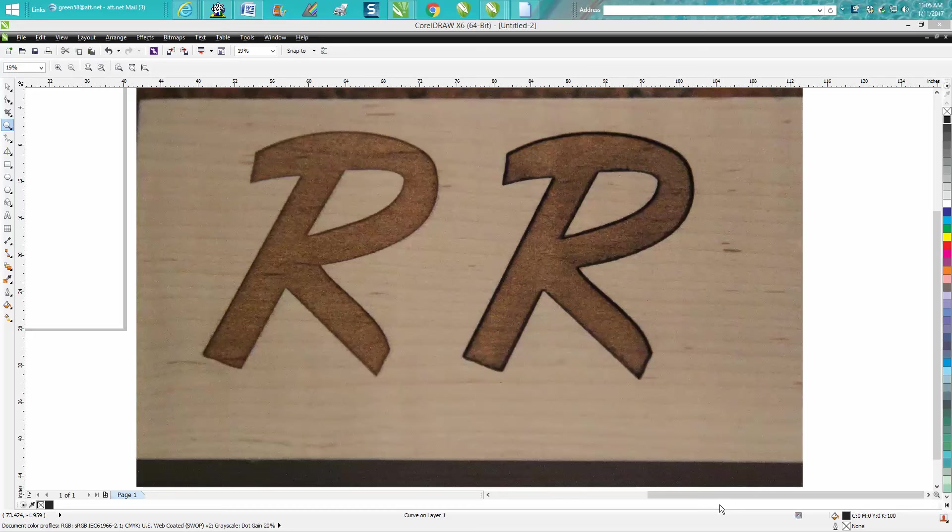Hi, it's me again with CorelDraw tips and tricks. This video isn't too much about CorelDraw, even though it kind of is.